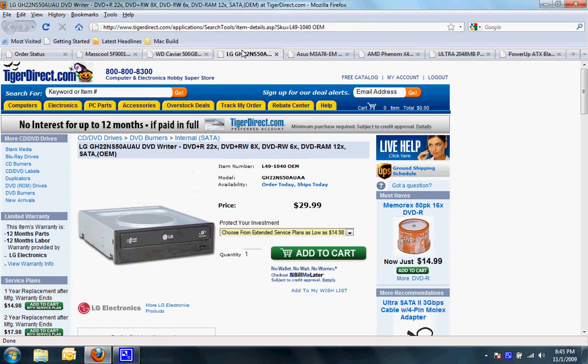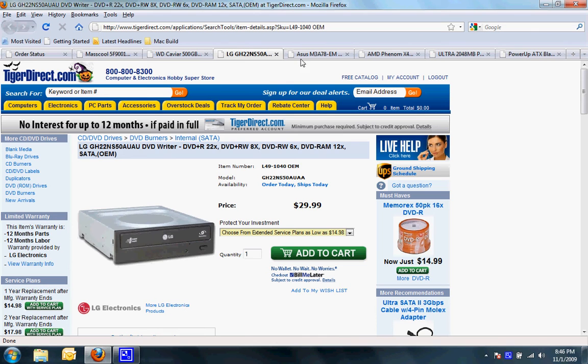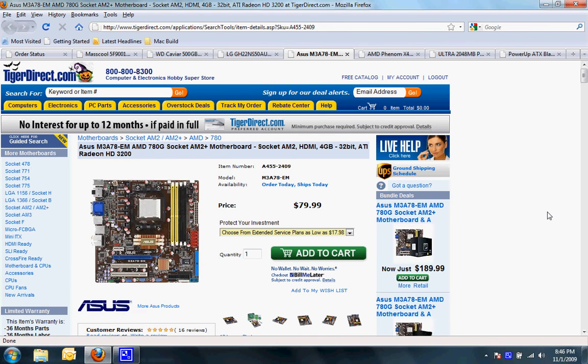I have an LG DVD writer which is SATA and it's also OEM just to cut down the cost. I have an ASUS M3A78EM AMD motherboard.